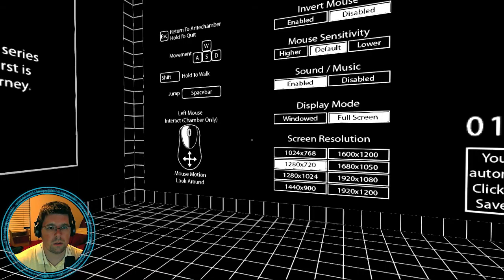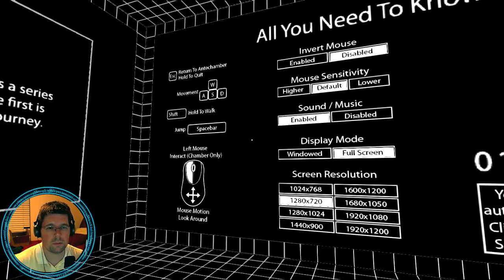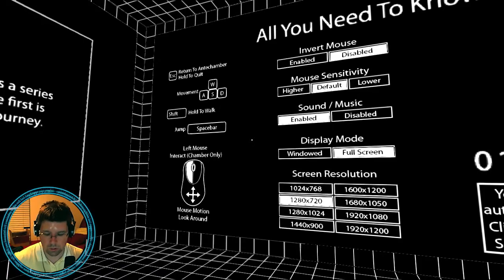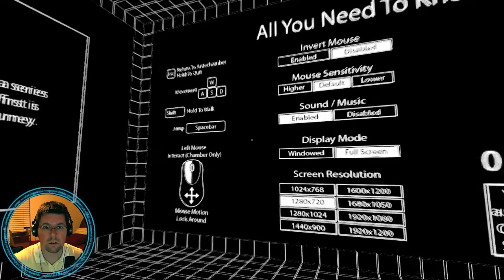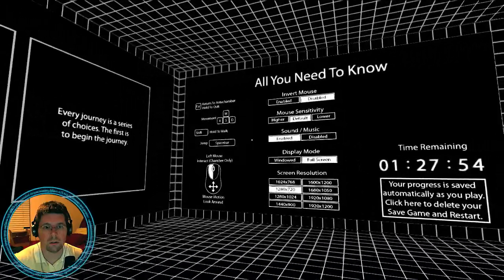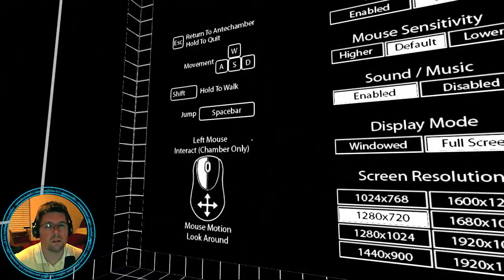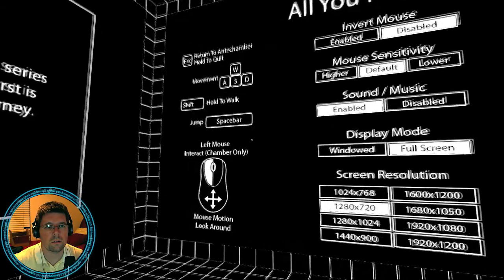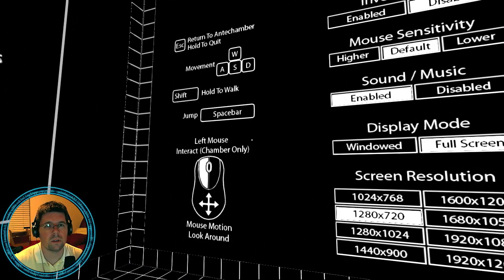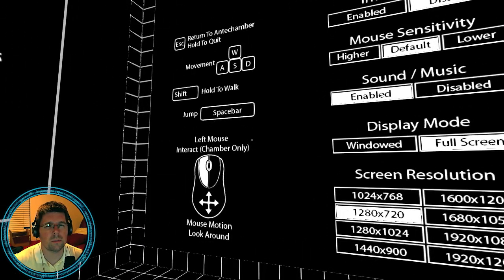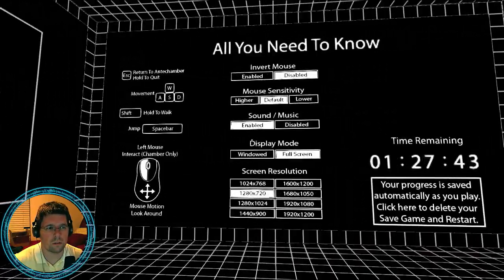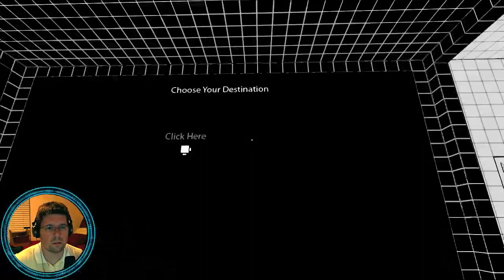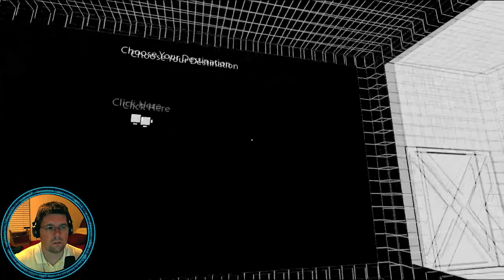Left-click interact, spacebar jump, hold shift to walk. Wait. Oh geez. Okay. So this is to walk, and then return to Antichamber, hold to quit. Choose your destination. Okay.